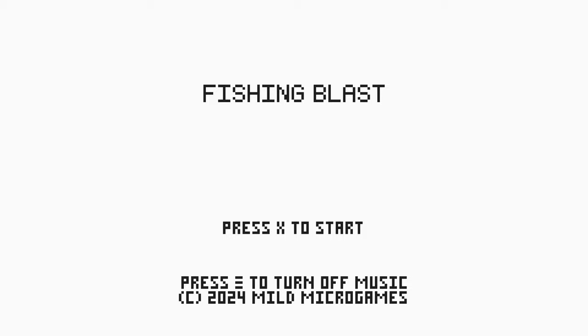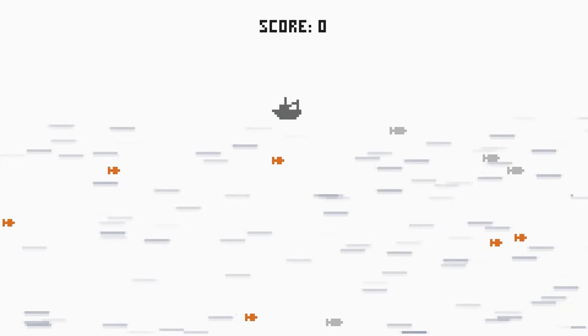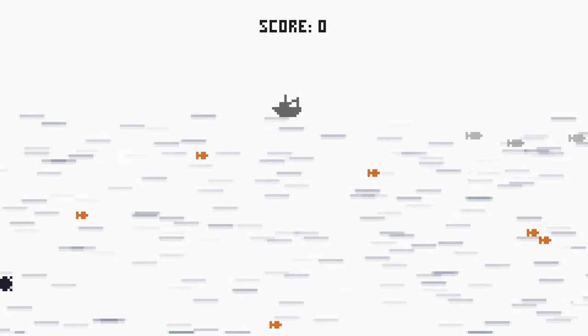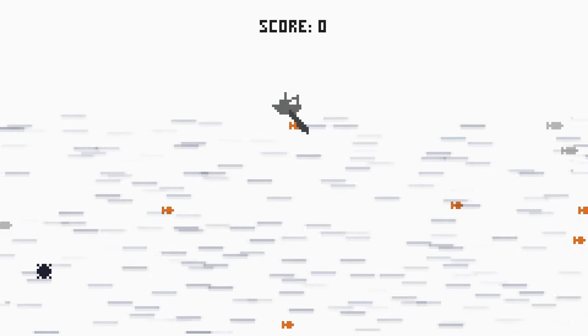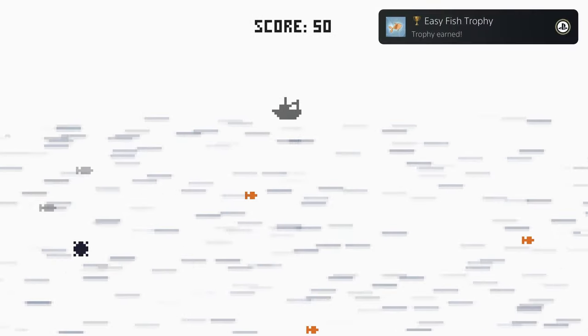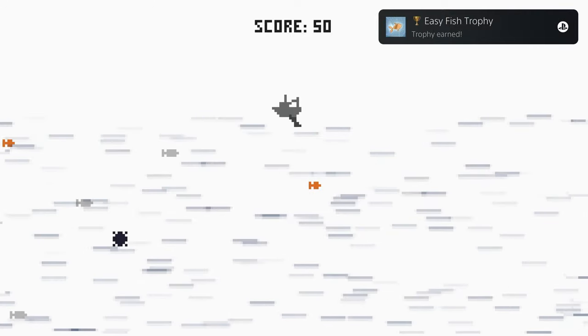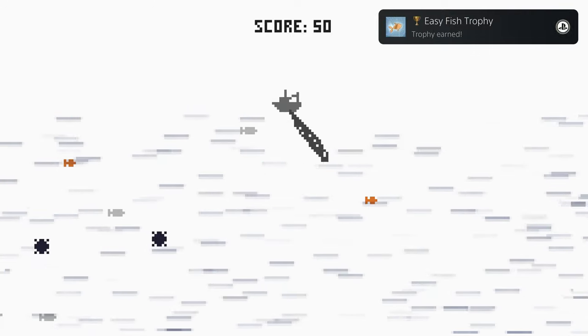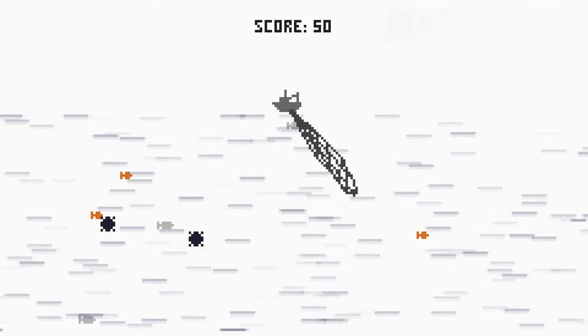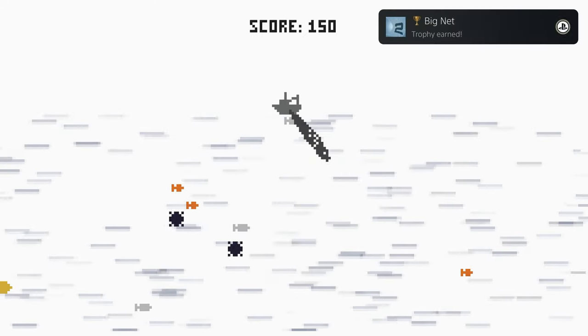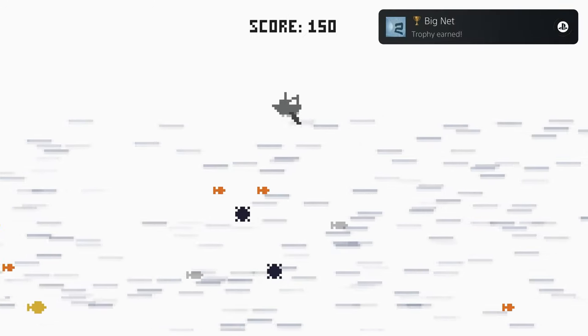bringing you another absolute banger of a platinum. Today we've got another one from Zenitor Team called Fishing Blast, and you're looking at three bucks on the PlayStation Store with cross-buy and eight total stacks.